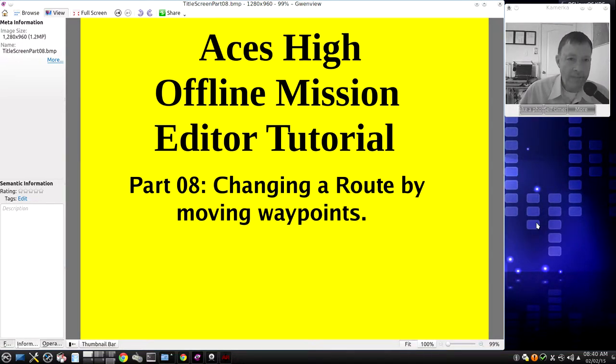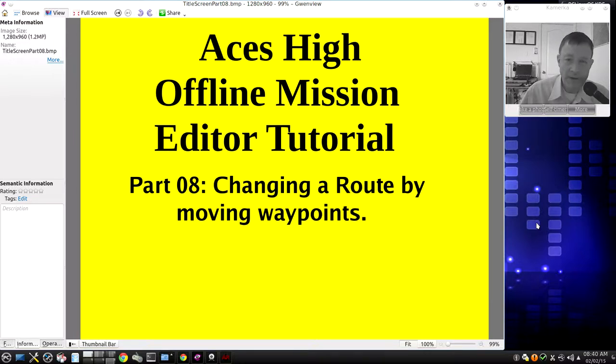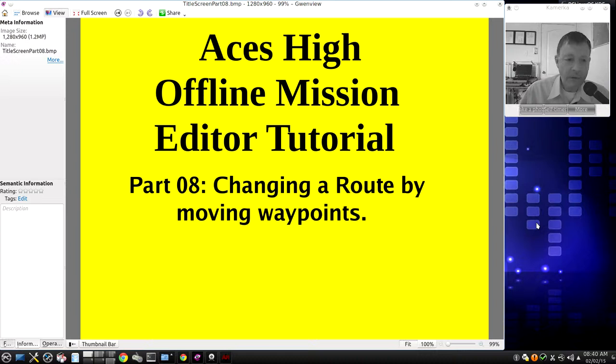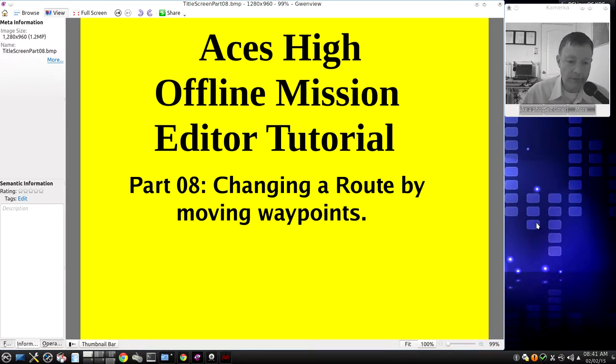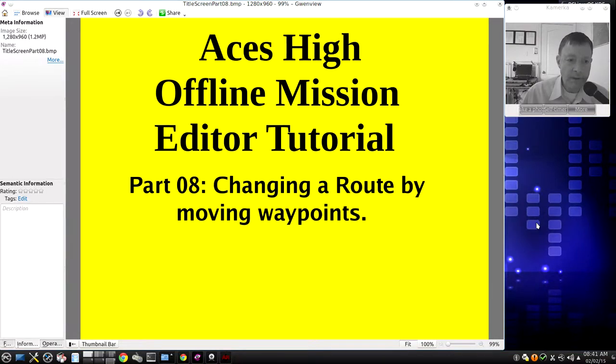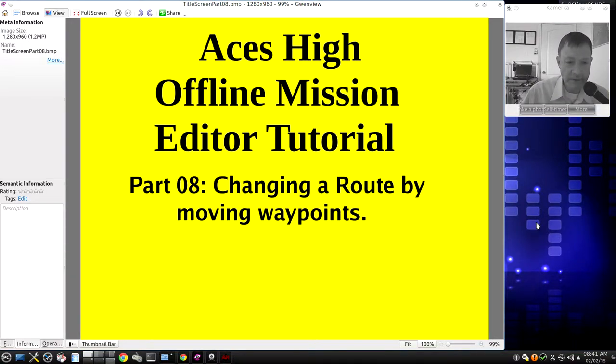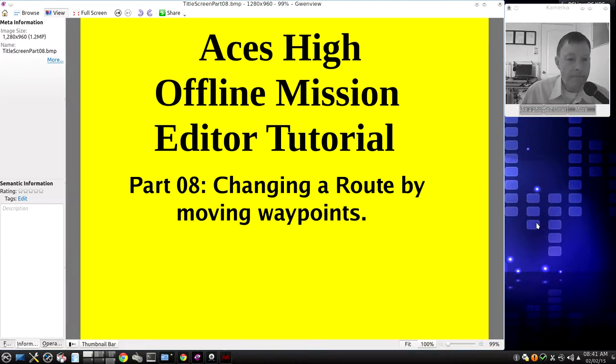ACES High Offline Mission Editor Tutorial Part 8: Changing a Route by Moving Waypoints. At this point, you've got all the basics down. You can do a lot of very simple things, and combining those simple things you can have a lot of fun making your own missions by modifying the missions I've already got in simple ways. Let's do something a little more sophisticated this time.